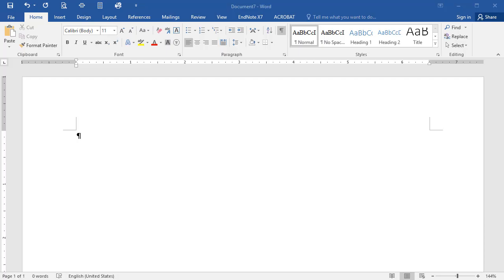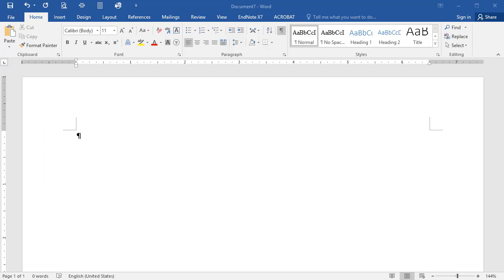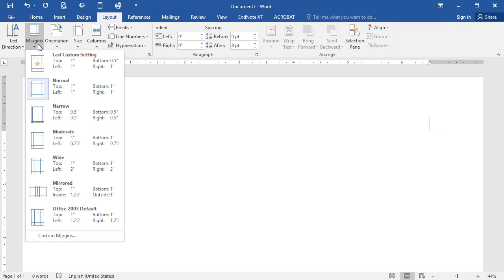Let's set up your Microsoft Word document according to the 6th edition of the APA manual. First, click on the Page Layout tab, then select the Margins option arrow. In the drop-down menu, select Normal to place a 1-inch margin on all sides: top, bottom, left, and right.